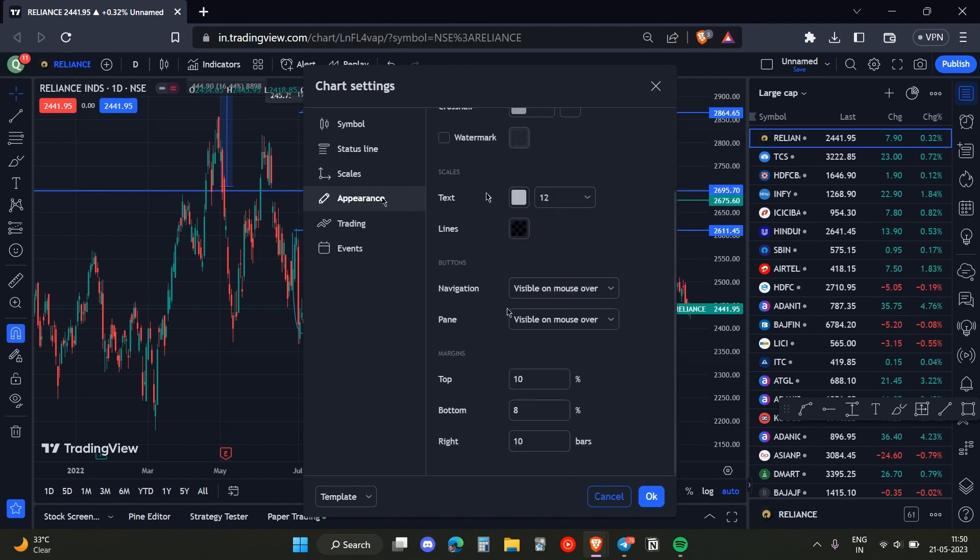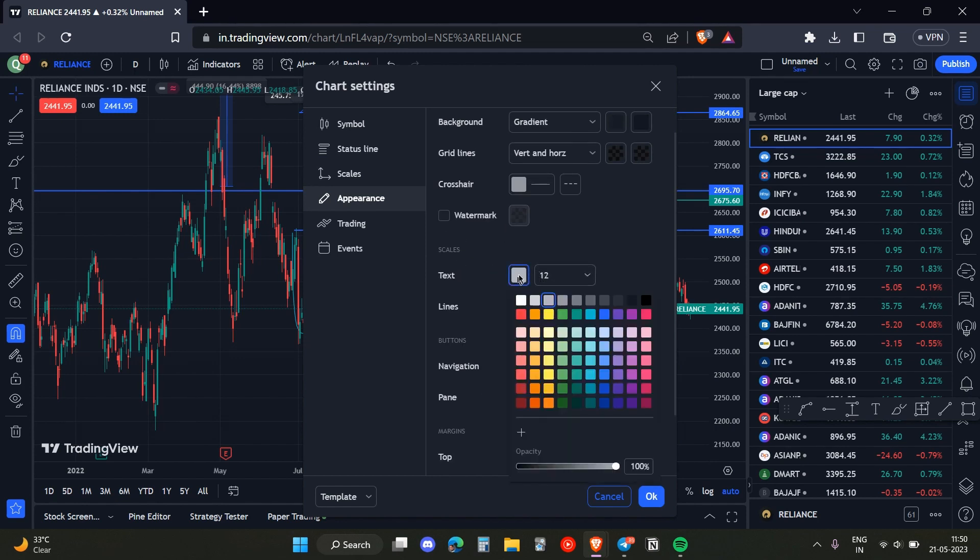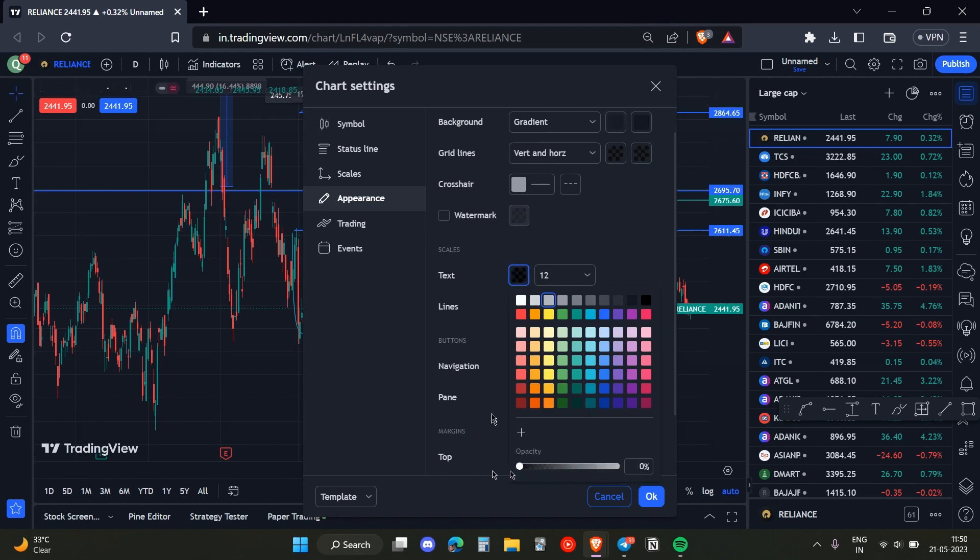Next, we head over to the Scale option. Now we just need to click on the Text, then on this color option, and we need to make the opacity zero.